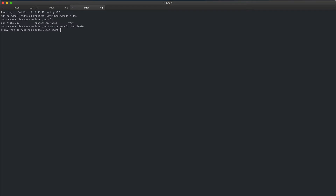Now we can install all of our packages, which will be contained within this virtual environment. Downloading a package is very easy with pip. All we need to do in our terminal is go to our virtual environment and tell pip to download the package we want by typing pip install and then the package name.